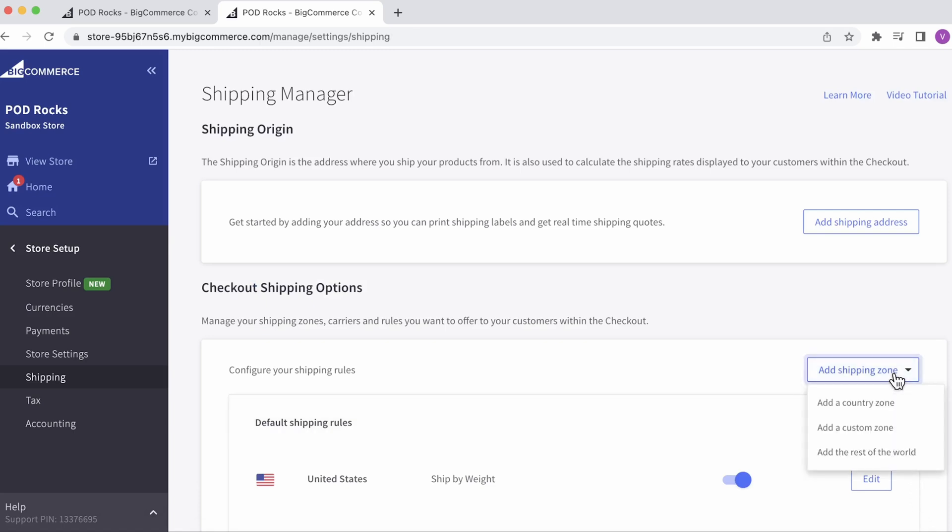Typically, merchants selling in the US will add at least three shipping zones: Domestic, Canada, and rest of the world.